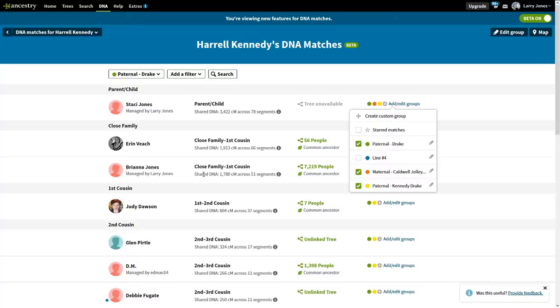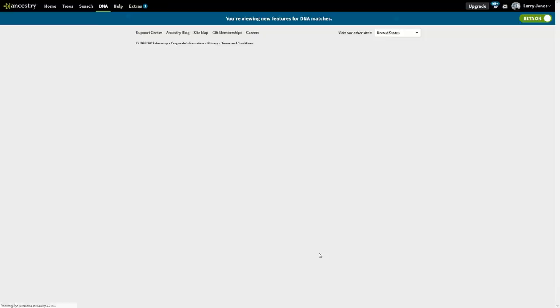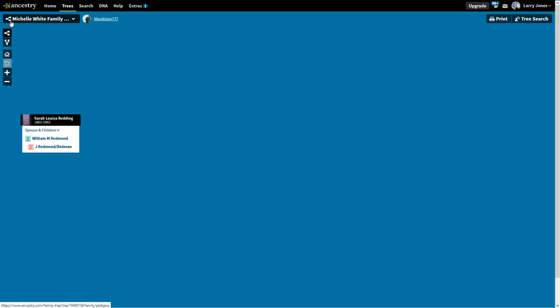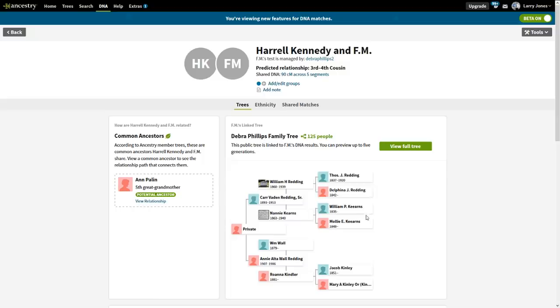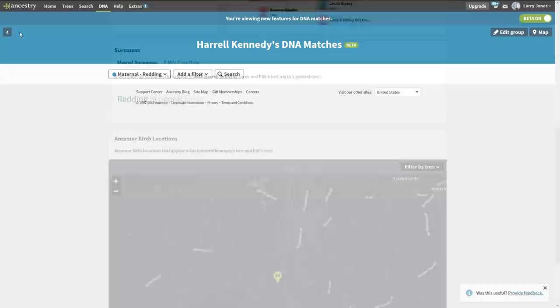Now let's check the blues, Line Four. One tree is locked. Here's one with 15 people — Redding. There's a Redman and a Redding, Sarah Louisa. We're pretty sure this is going to be Redding. Let's double check with another one — this one has 125 people. Looking for Redding — there we go, Reddings. So we know now that blue represents the Reddings, and Redding is on the maternal side. So we label it: maternal — Redding.